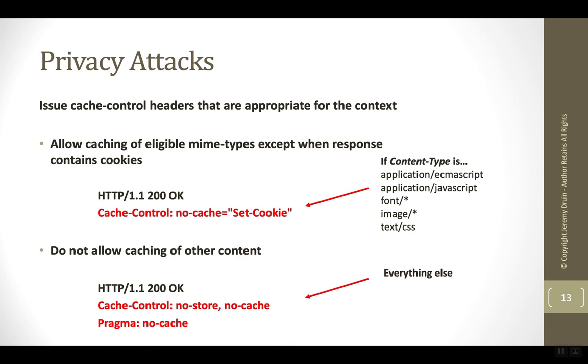So we have two situations. For files that we want to cache, we can issue cache-control no-cache=set-cookie. For files which we do not want to cache, we can use cache-control no-store no-cache and its companion, pragma no-cache, the HTTP 1.0 version of cache control.